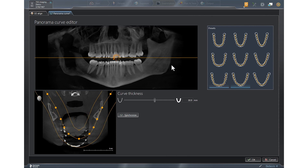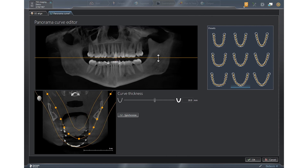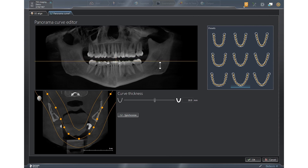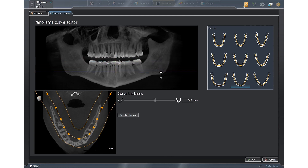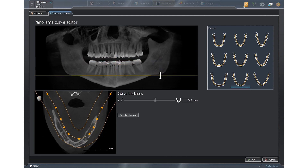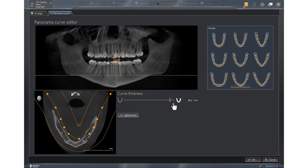Second, we'll come over to the pan window and drag the orange line down to the area of the mental foramen. Next, we're going to go to curve thickness and drag this all the way over to the right.